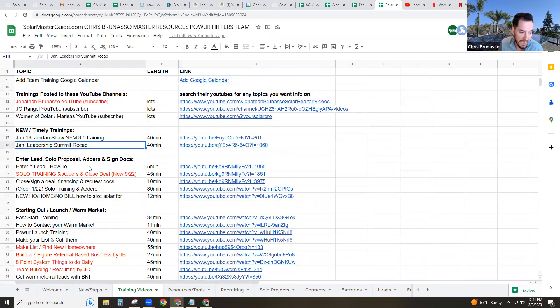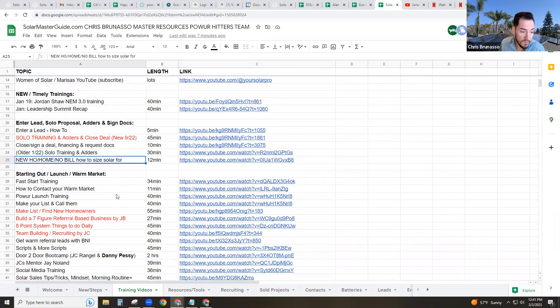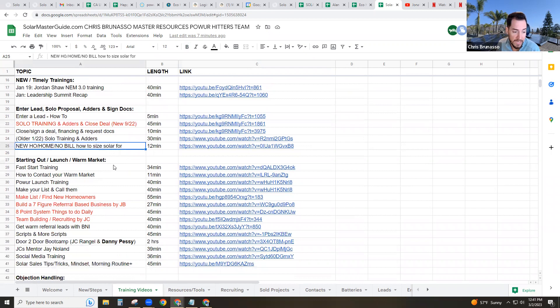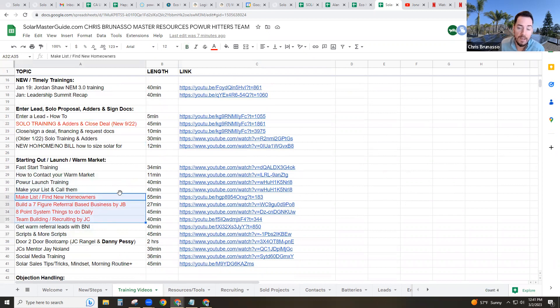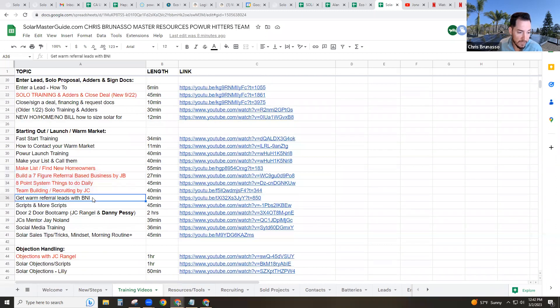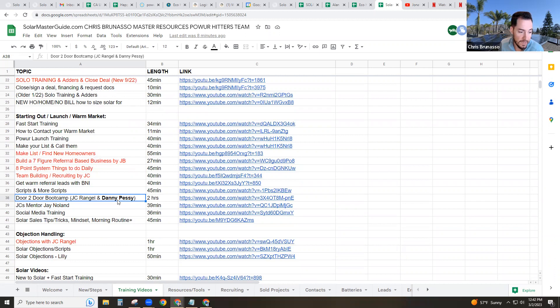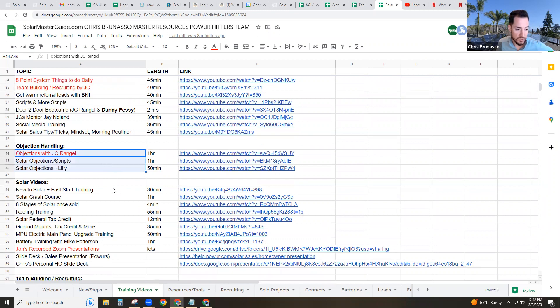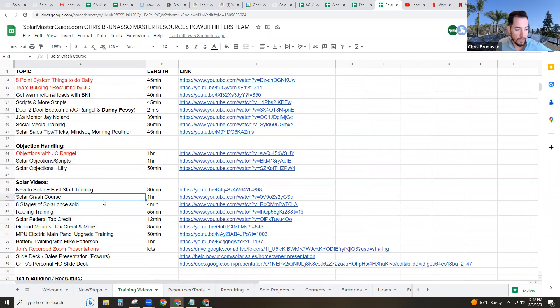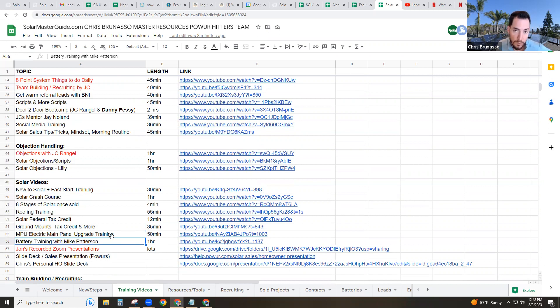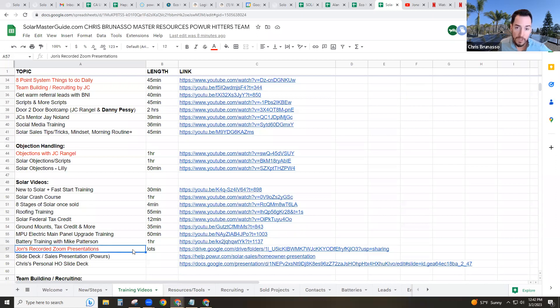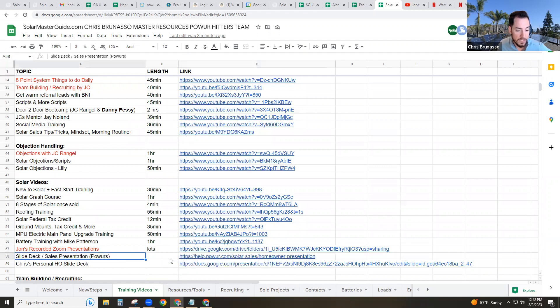We got training on net metering three in California, leadership summit recaps, how to enter a lead, how to use solo and adders, how to close a deal. What if there's no utility bill, it's a new homeowner, lots of fast start training, how to really get your business off the ground initially. Tons of trainings. The ones in red are more highly recommended that I suggest you guys watch. Getting warm referrals with BNI. My brother loves BNI. JC Rangel had Danny Pesci live in person and did a two hour door knocking bootcamp. So check that out. There's solar objection handling, you want to know how to handle some common objections initially. And then we have more solar focused videos, solar crash course, the eight stages of solar once sold, roofing training, ground mount training, MPU training, battery training with the best battery expert nationwide, Mike Patterson.